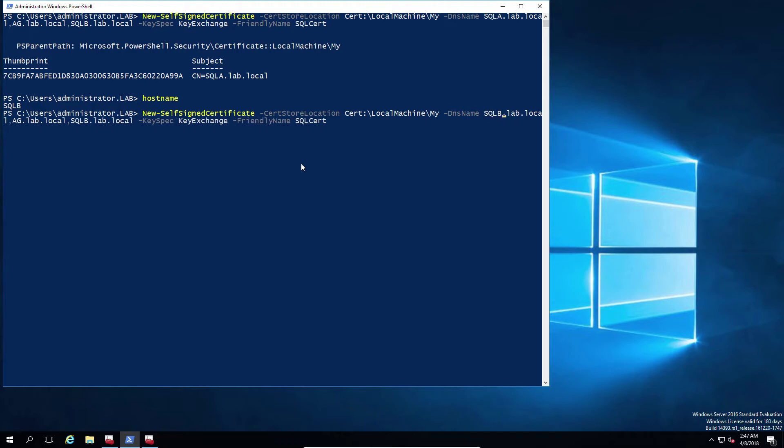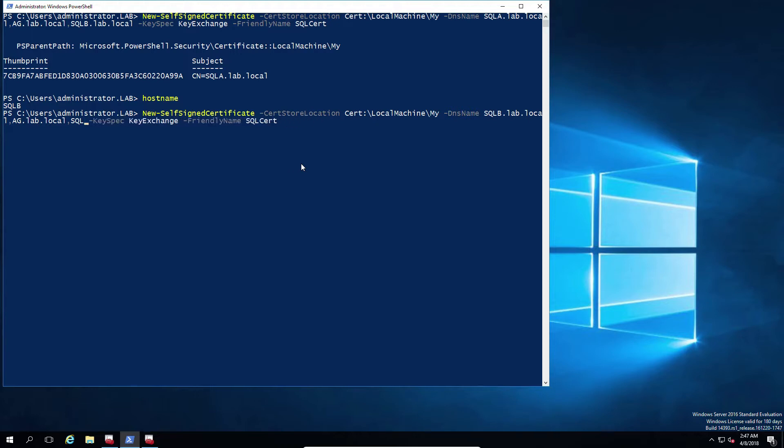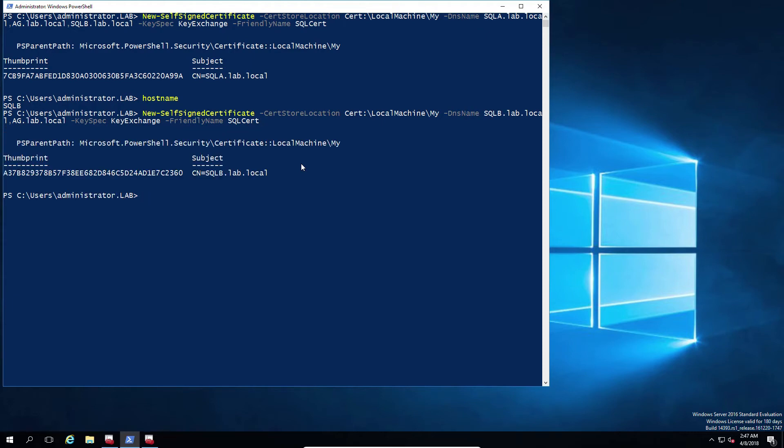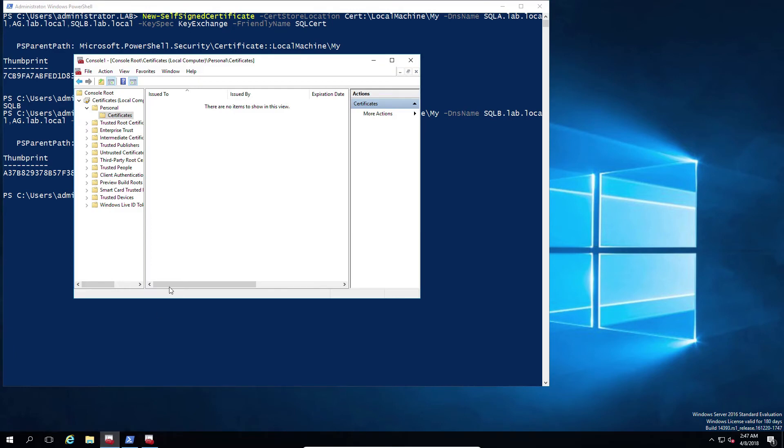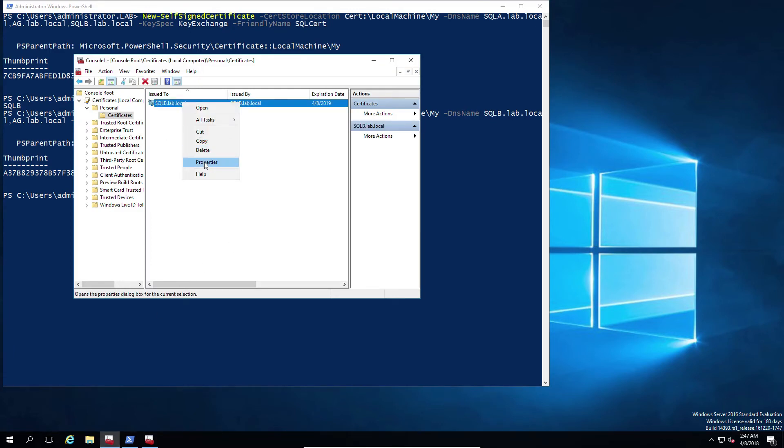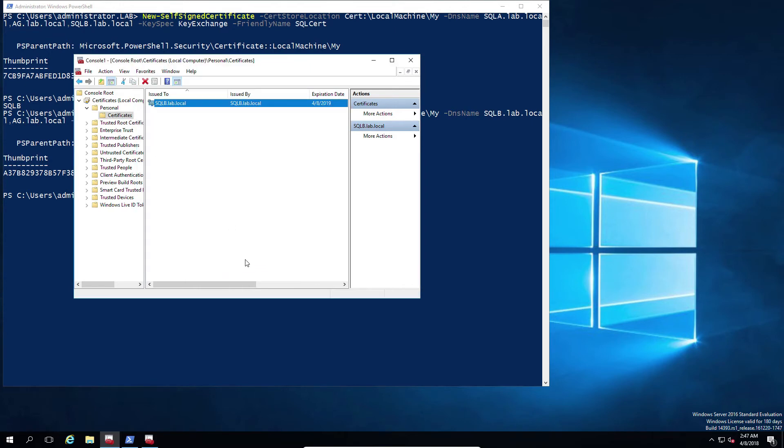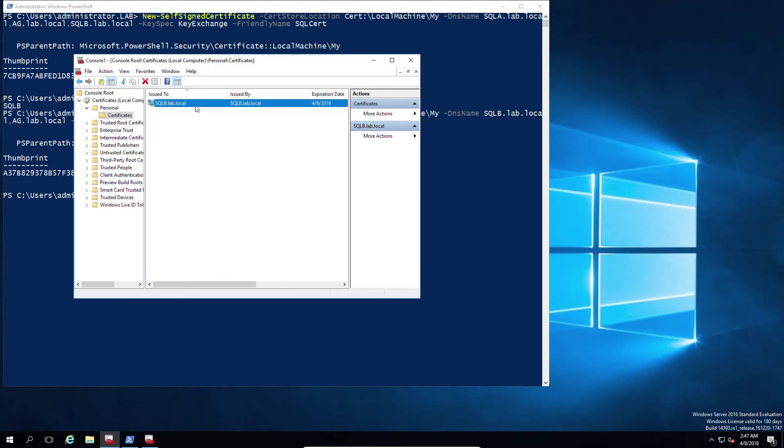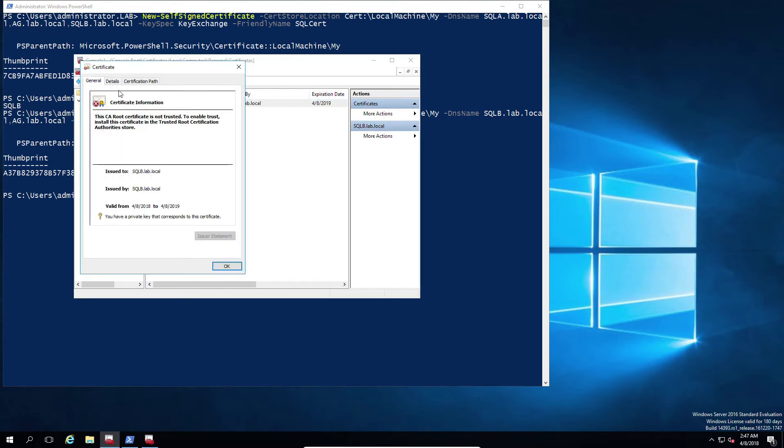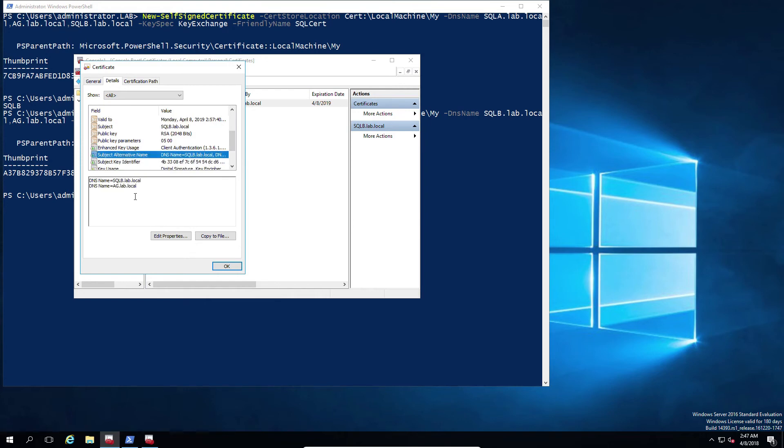Whichever node you're importing the certificate to has to be the one in the subject field. And the subject field is always going to be the first entry in the DNS. So from this point of view, if you have a cluster you need to create as many certificates as you have cluster nodes. So whilst you can always have the availability group listed in the DNS, you must always have the node as the first listed.